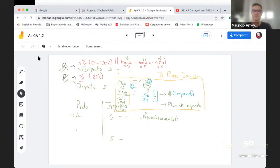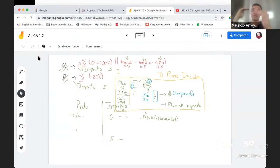Muy bien. Eso nos lleva a pensar que un riesgo no es una incertidumbre totalmente ni tampoco es una certeza totalmente. Recuerdan la encuesta que habíamos hecho al principio de la clase pasada, en que yo les dije: ¿es certeza, es incertidumbre o ninguna de ambas? La mayoría nos inclinamos a pensar que era una de las dos primeras, pero la verdad es que podríamos decir que no es ni una cosa ni otra.